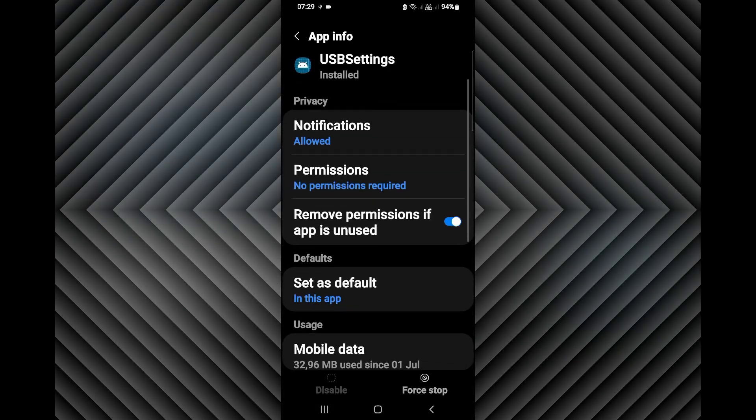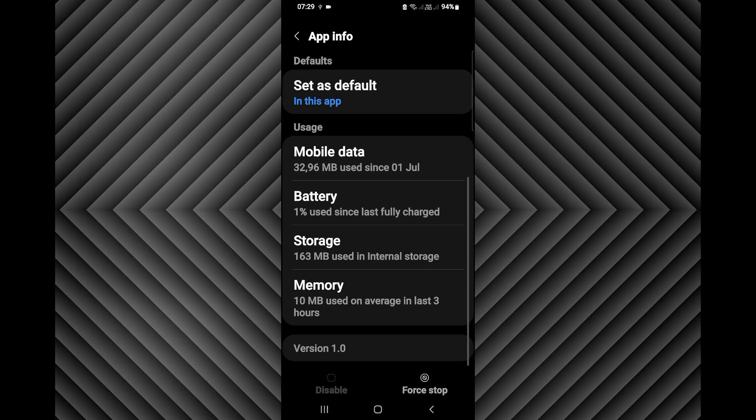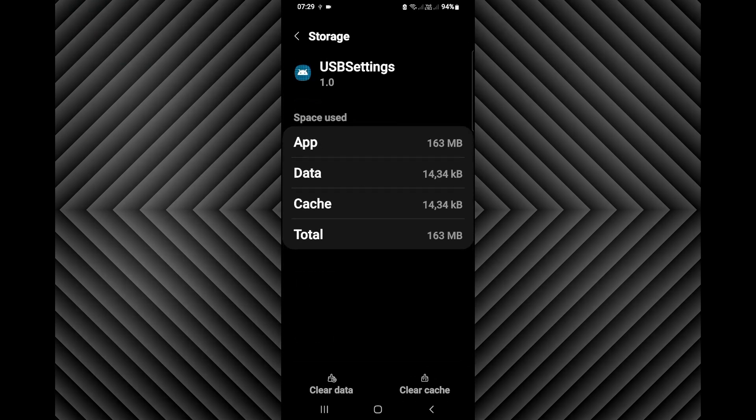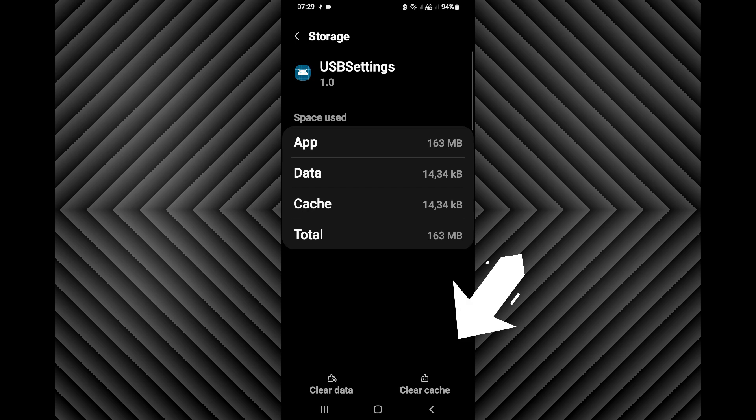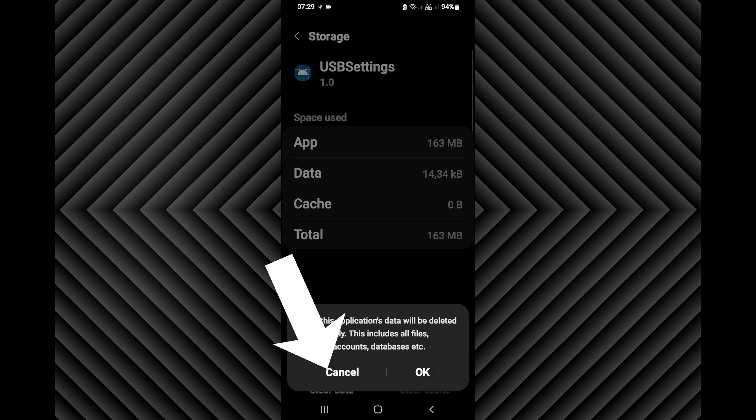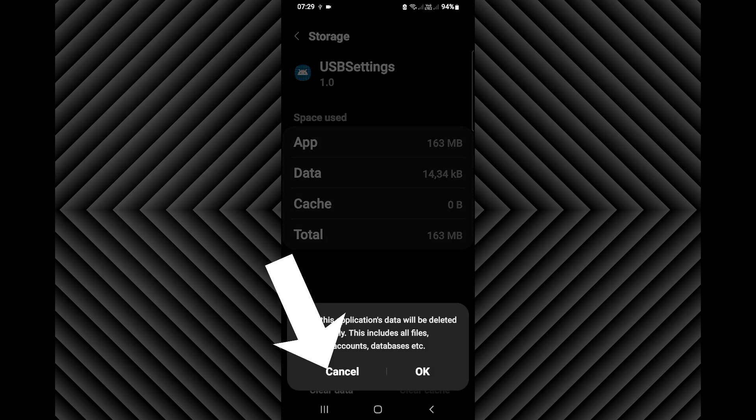And from here, click on storage. And from here, you click clear cache, then clear data.